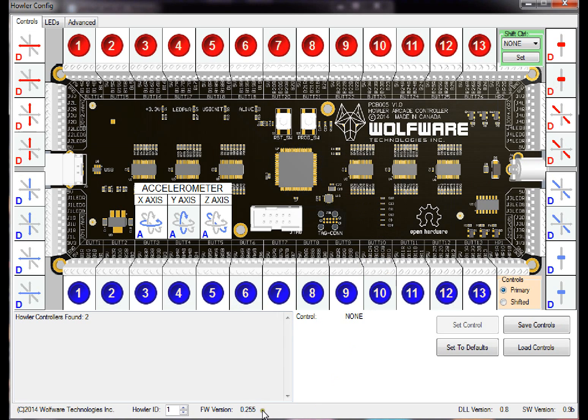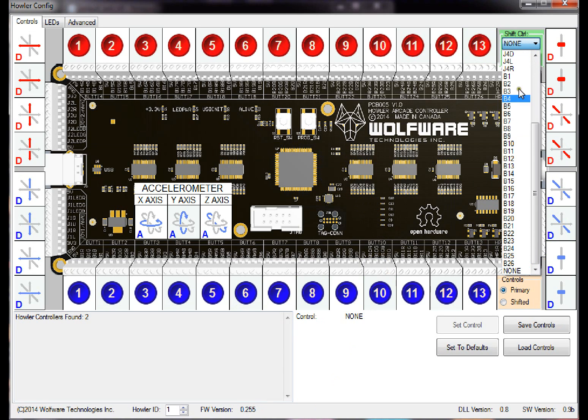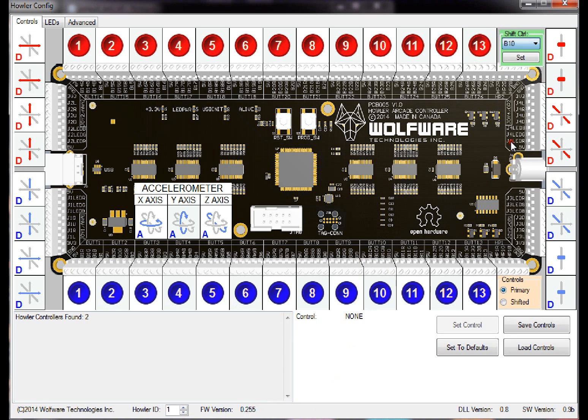So once you load that new guy on there, you'll be able to change your controls and your shift button. I'll set the shift function to button 10, so set that. Now it's set to button 10.